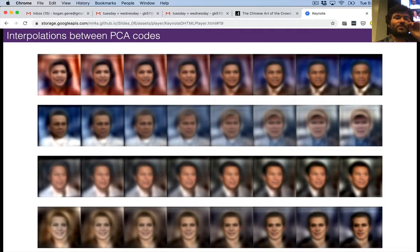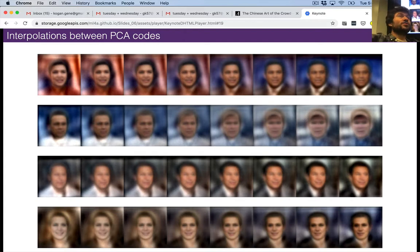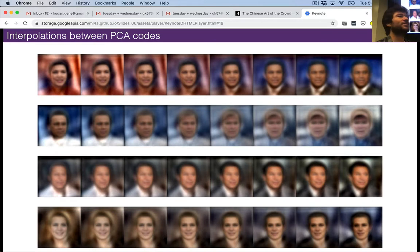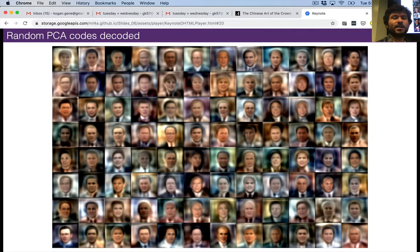The nice thing is that now, if you take two points in the PCA space and draw a line between them, and then at each point along that line decode back into the original pixel space, that lets you do these interpolations. Here's a face going from here to here. You can see that in some cases the face rotates slowly, or a hat turns into hair. These are all random codes — random numbers inside the PCA space decoded into original images. So these are fake faces.